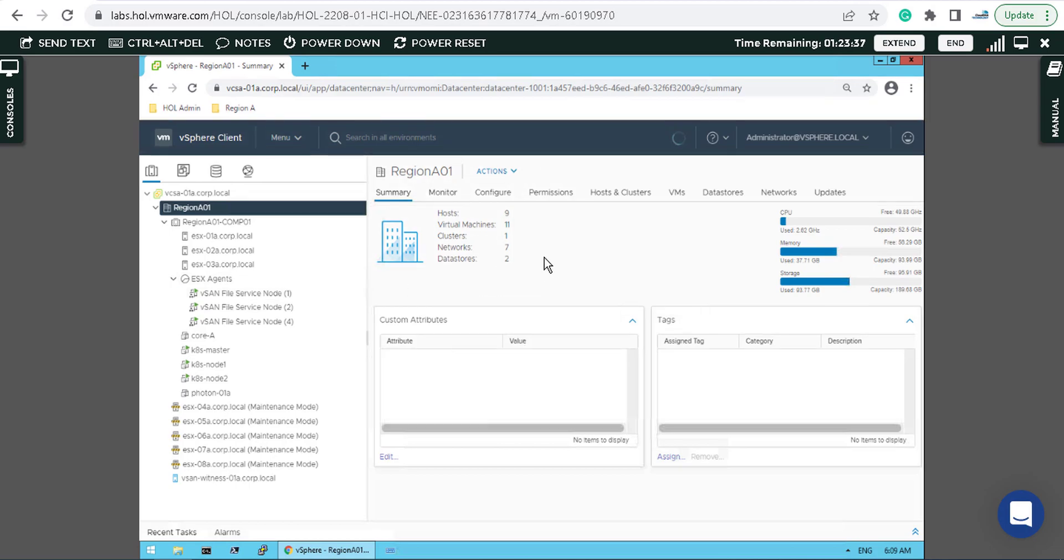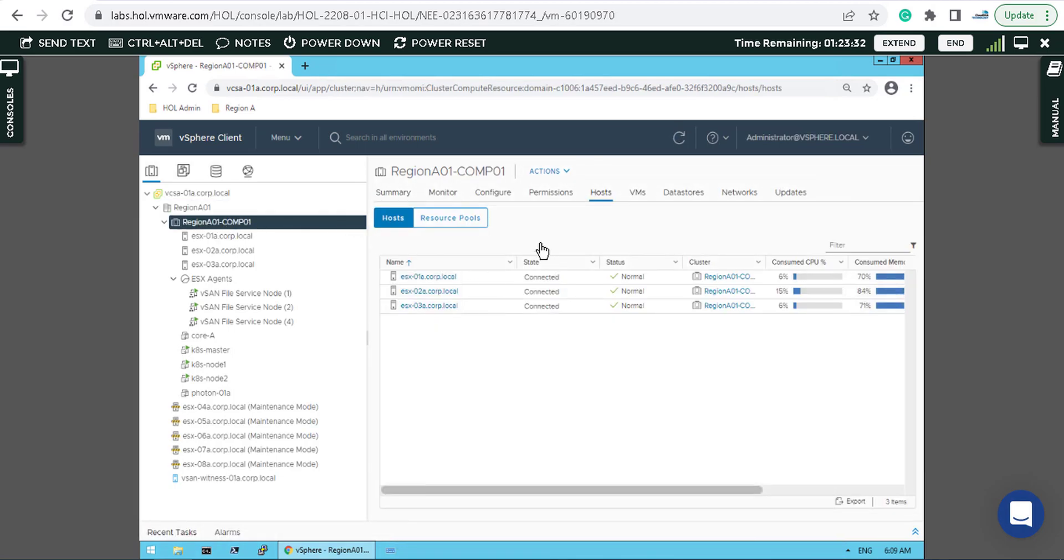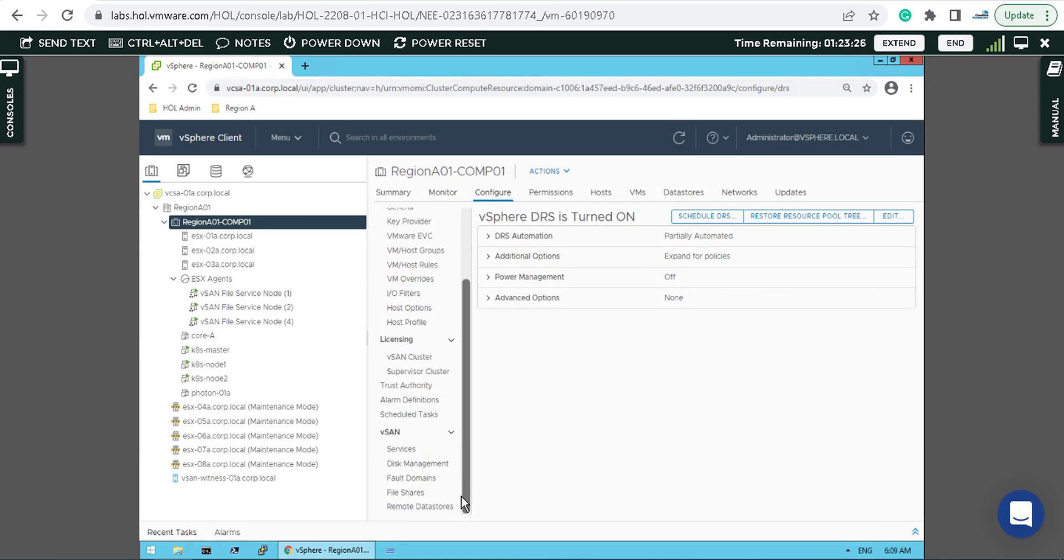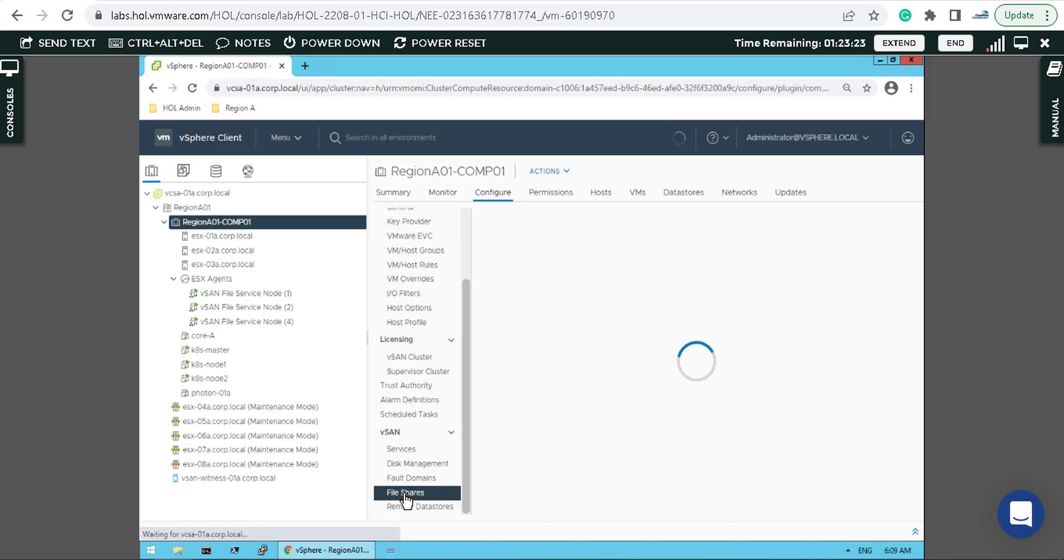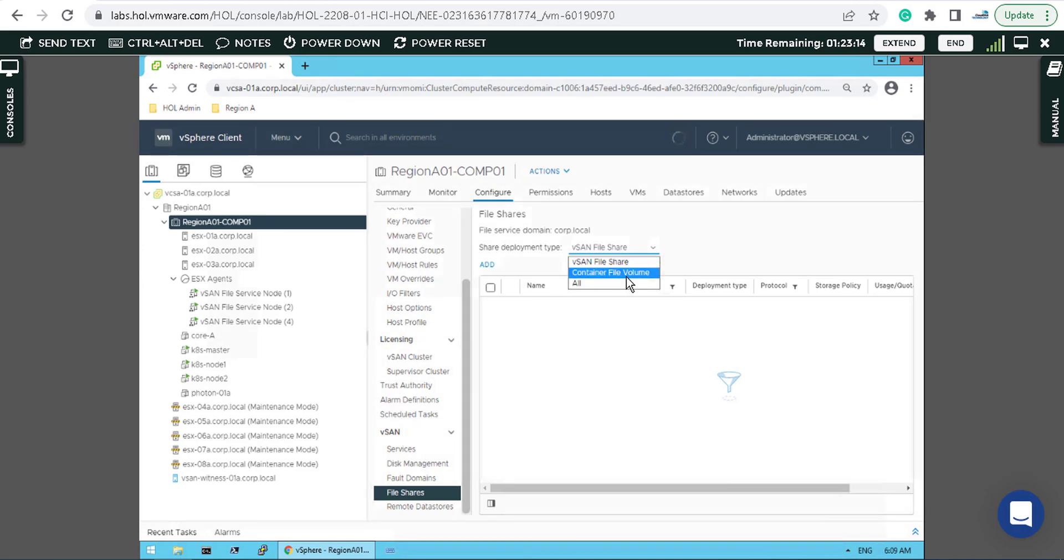I want to go through the NFS share creation now. Simply click on your cluster, come to the configuration, scroll down to the file shares. You can see there's a possibility for container file volume, or you can filter by all.